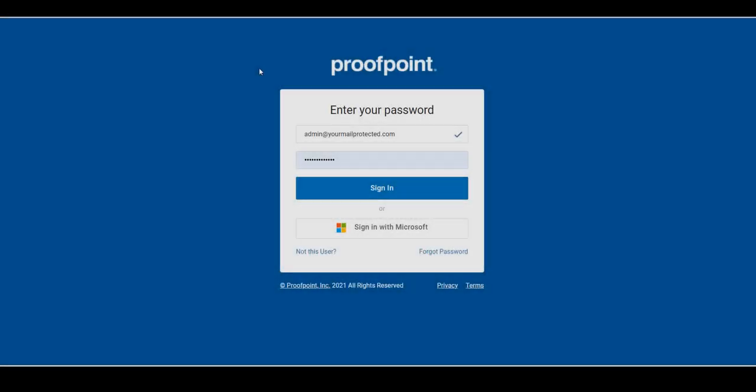Please note, Proofpoint Essentials Security Awareness is an additional cost for your customer's account. For more information on pricing, contact your account manager anytime.